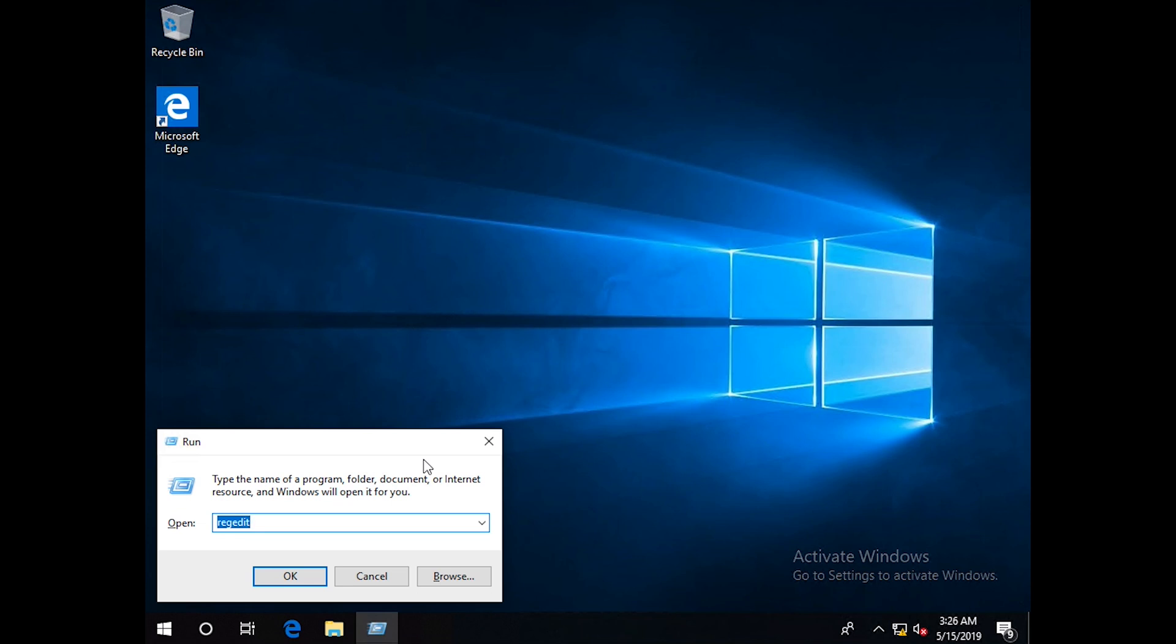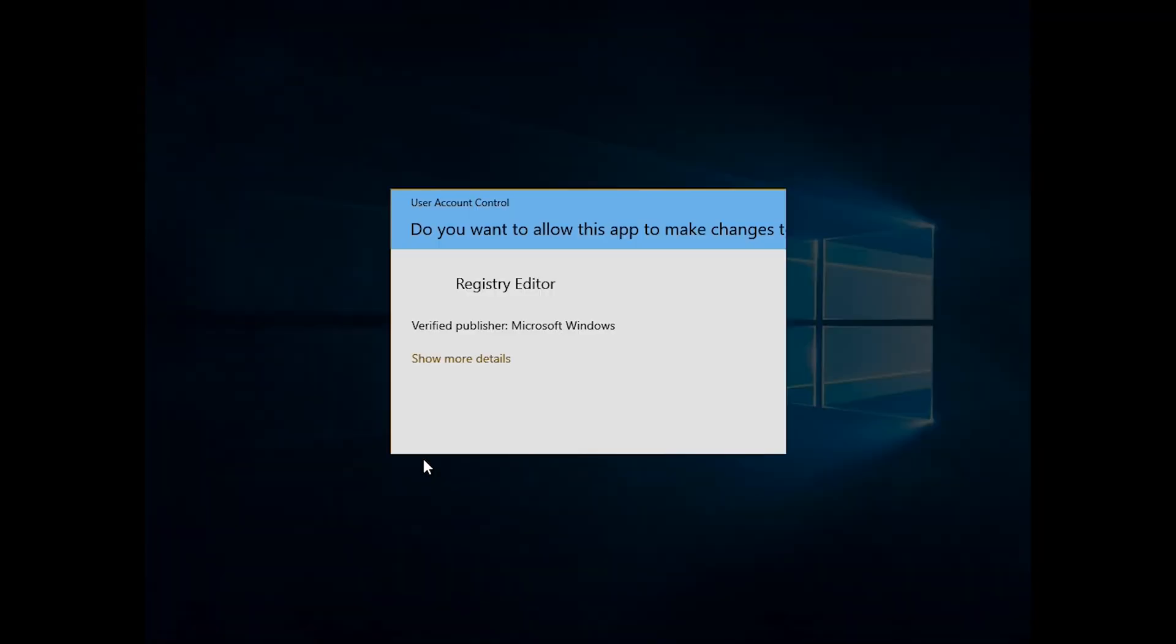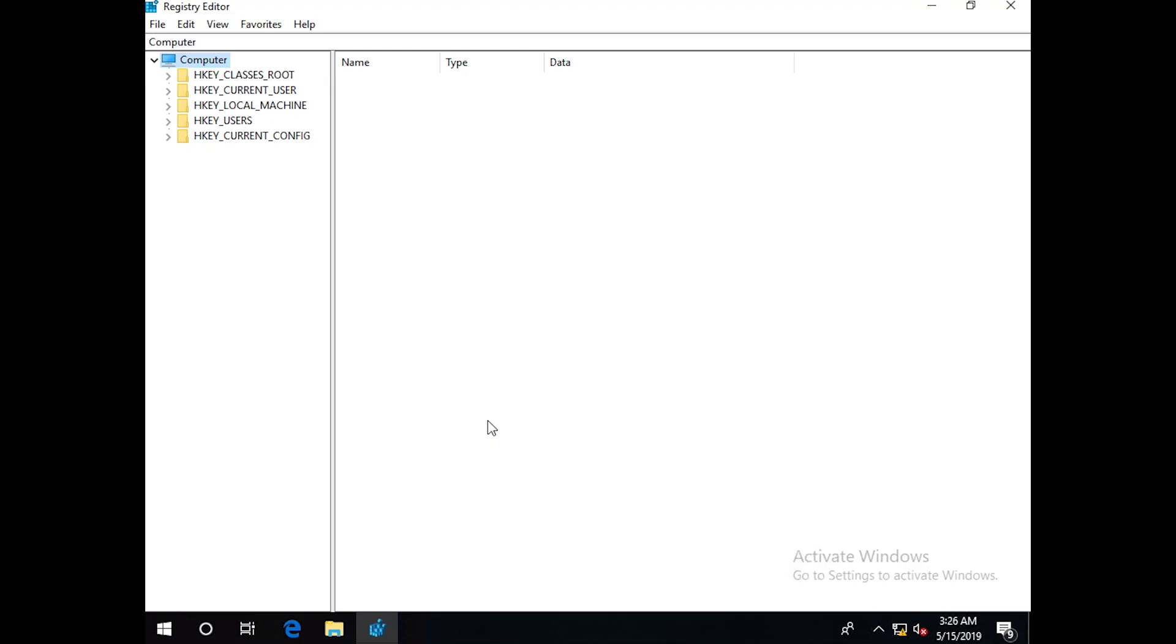You can press the Windows key plus R and Run will appear. Type regedit and press Yes.